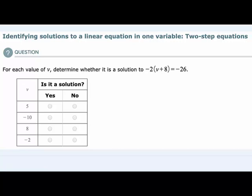In this video I'll be helping you complete the Alex topic called identifying solutions to a linear equation in one variable: two-step equations. In the question we're given the equation negative 2 times the quantity v plus 8 equals negative 26, and we are given some potential solutions or possible values for v.